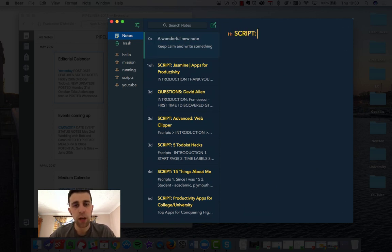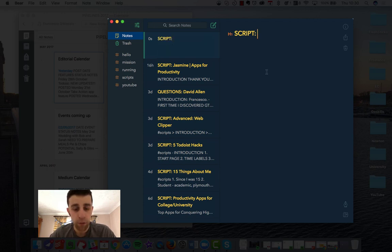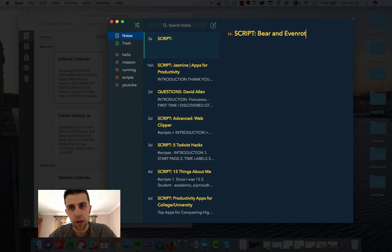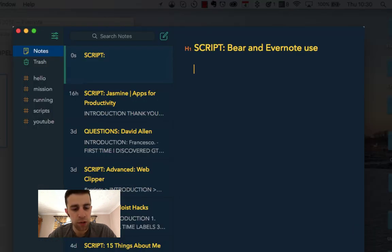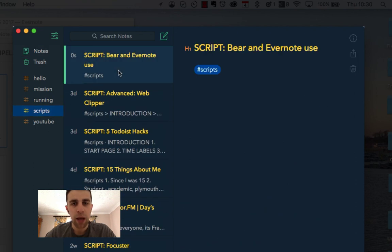So what I'll do is I'll start the video, I'll title it script so that I know in advance what I'm actually writing about. So for example, if I put Bear and Evernote Use, then what I do to start the note is add it to the script section, which will make it appear up here, which is great.